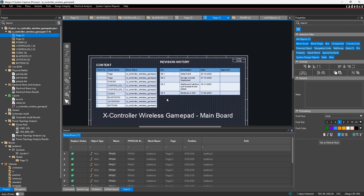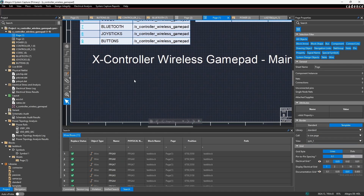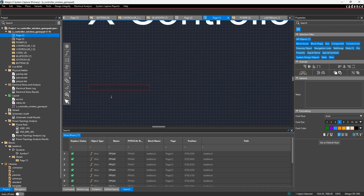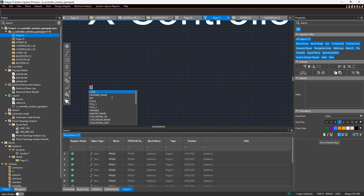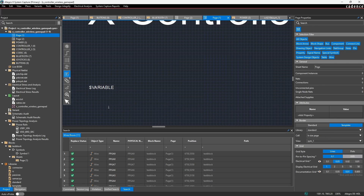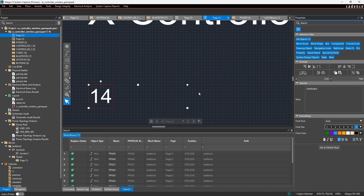When drawing notes on a schematic, we can reference those custom variables and display them with their active value. If we add a note and start part of the text with a dollar sign, we can use any of the variables available. We created a variable called 'variable' — if I click on it, it adds the dollar sign reference, and when I click away to finish drawing the note, since I set the value to 14, it now displays 14 from my custom variables.